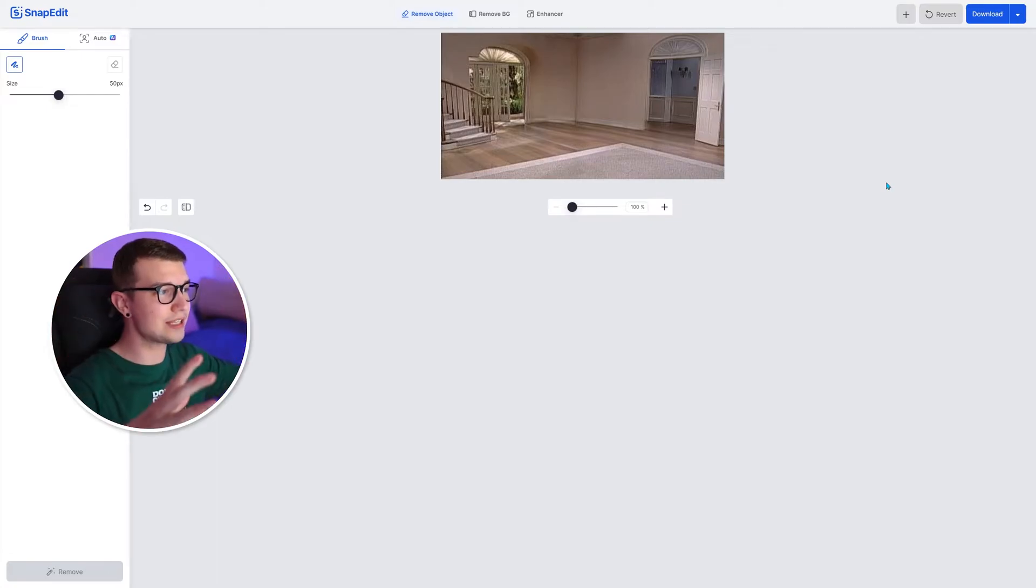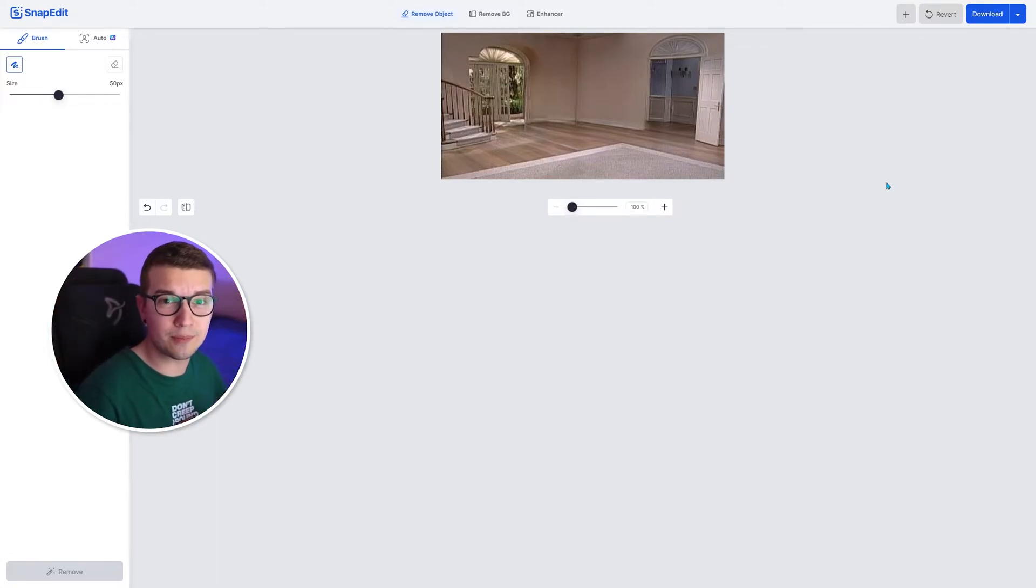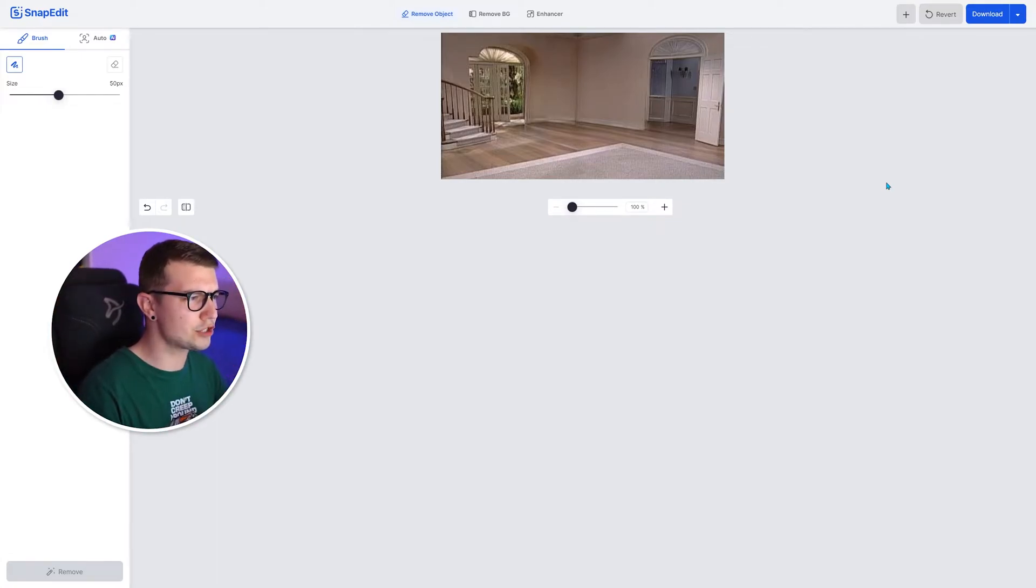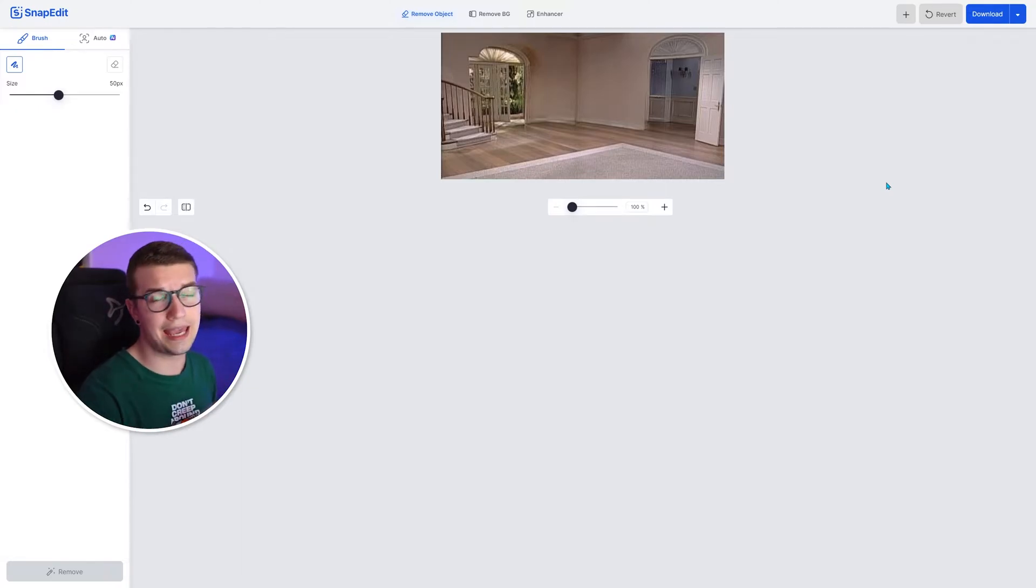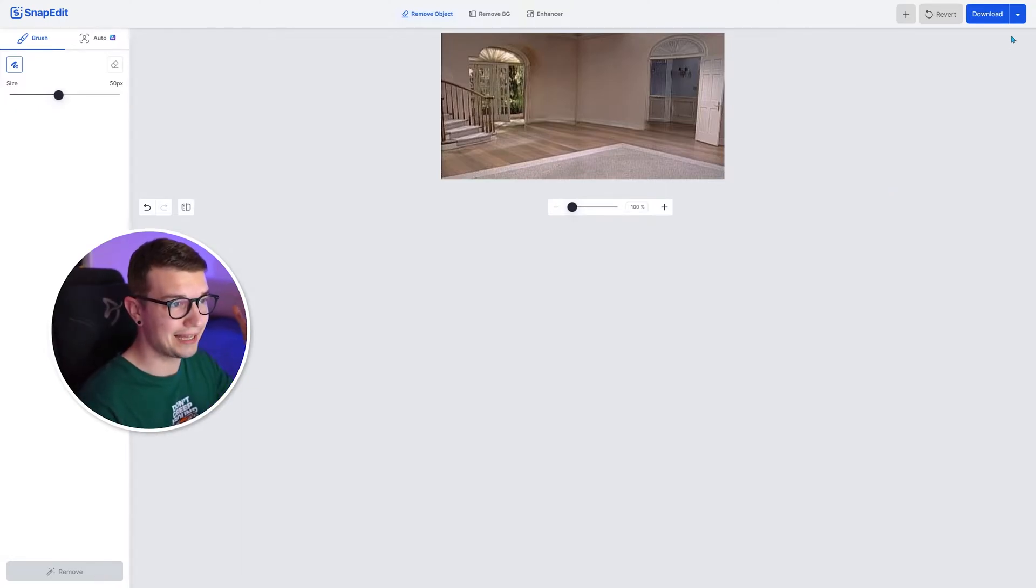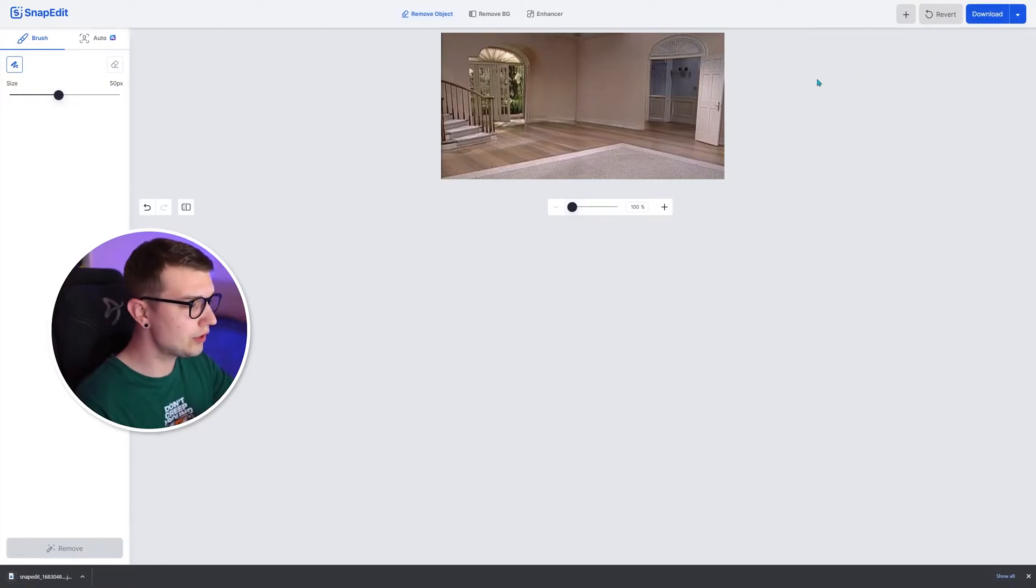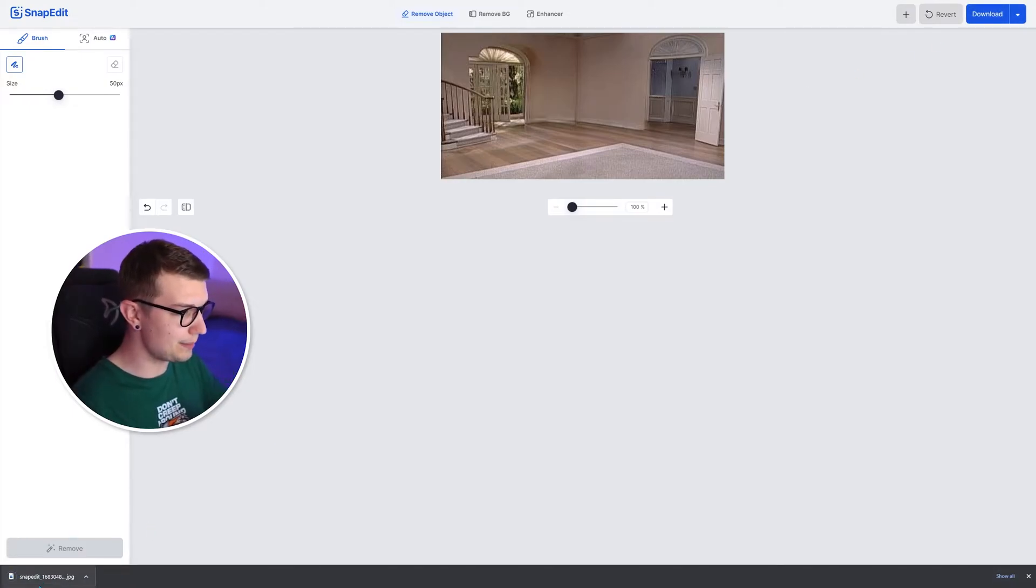And as you can see, you can remove anything from the image. If it doesn't work from the first try, try it a few more times and it will eventually work. And then all you have to do is click on download and it will download the image right down here.